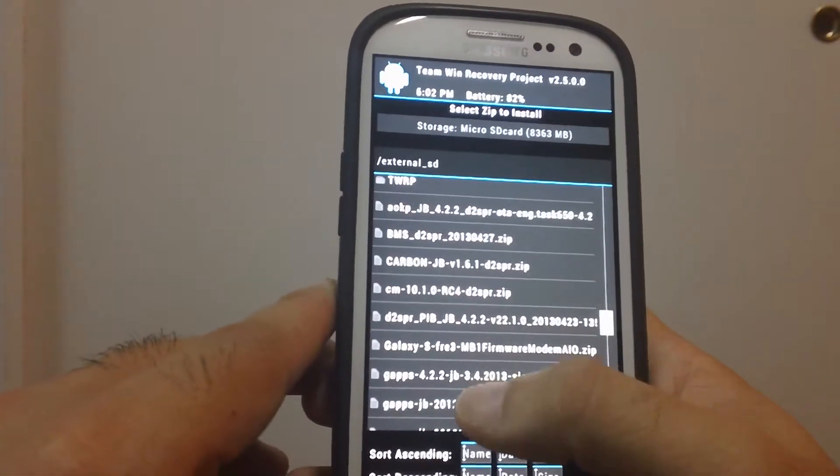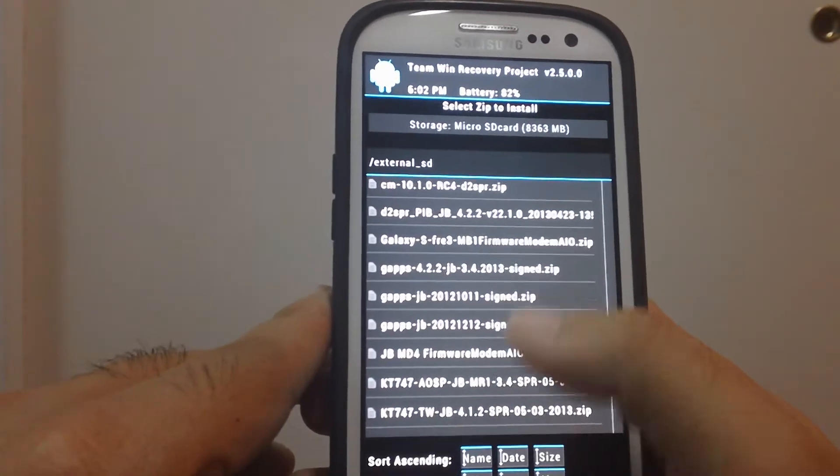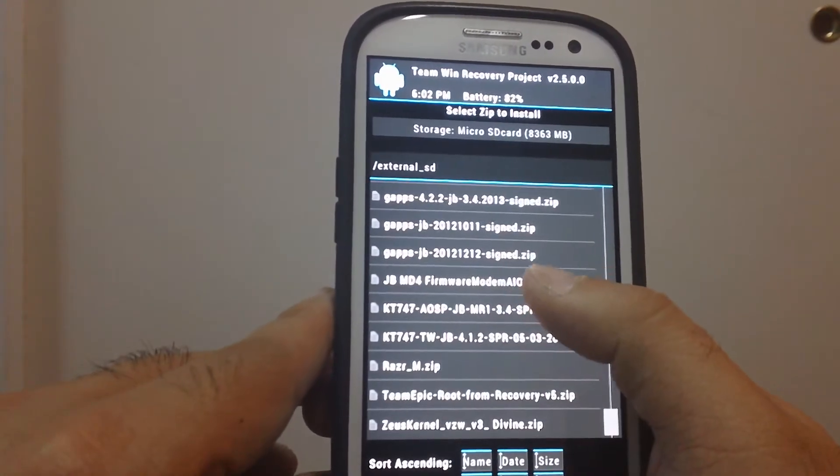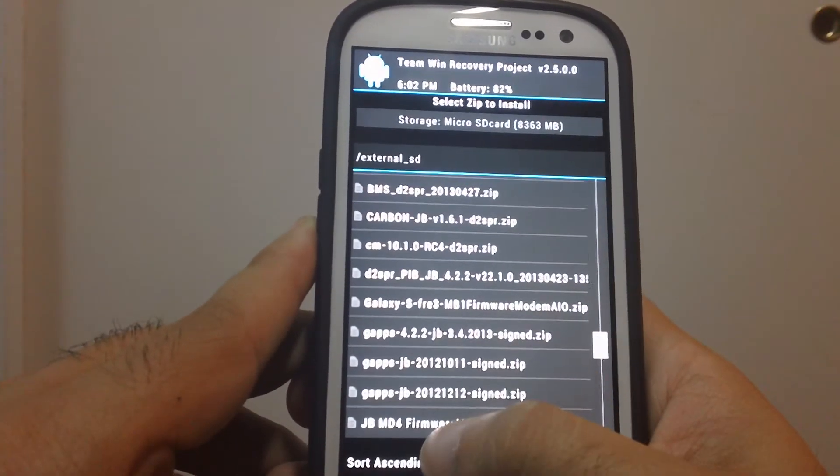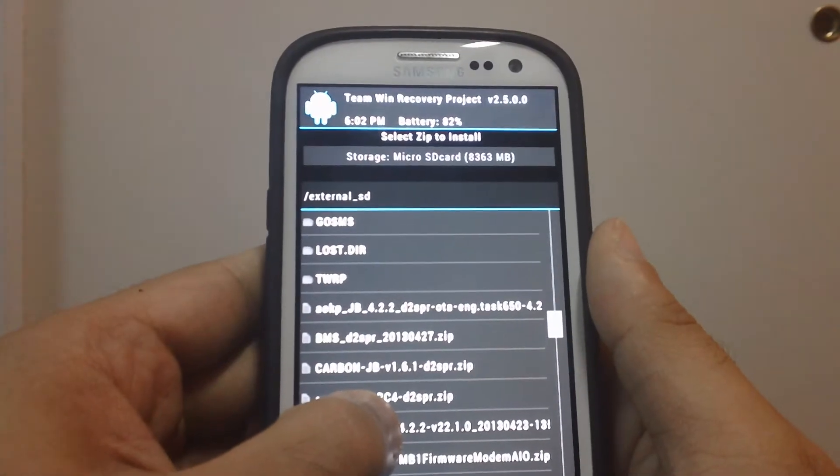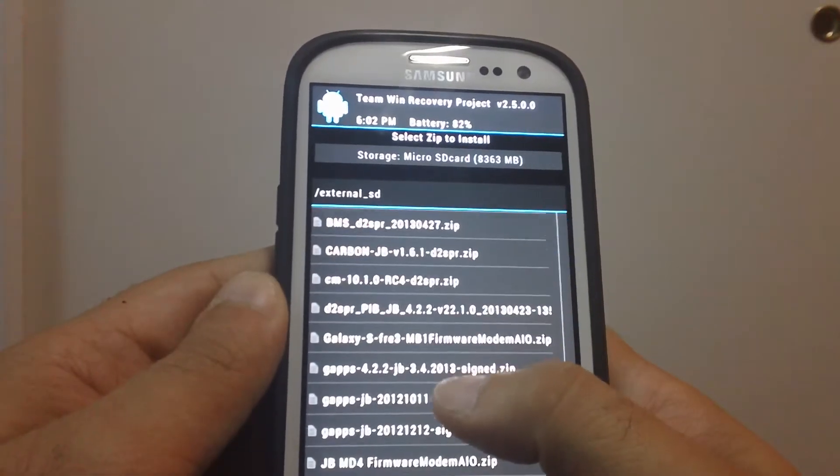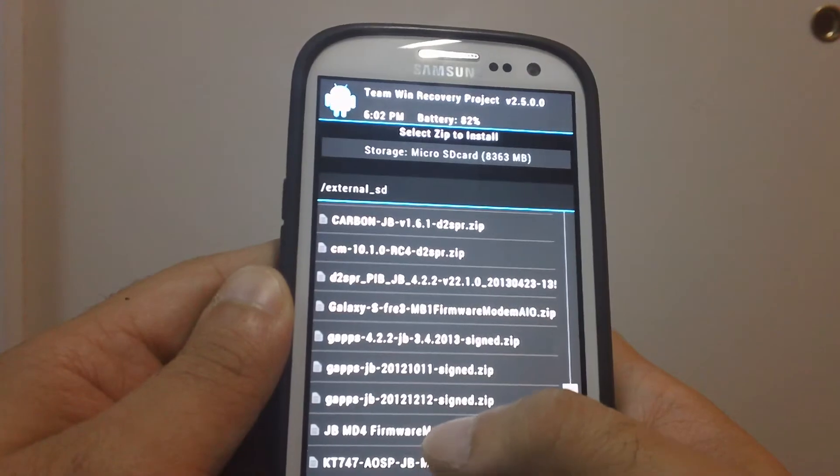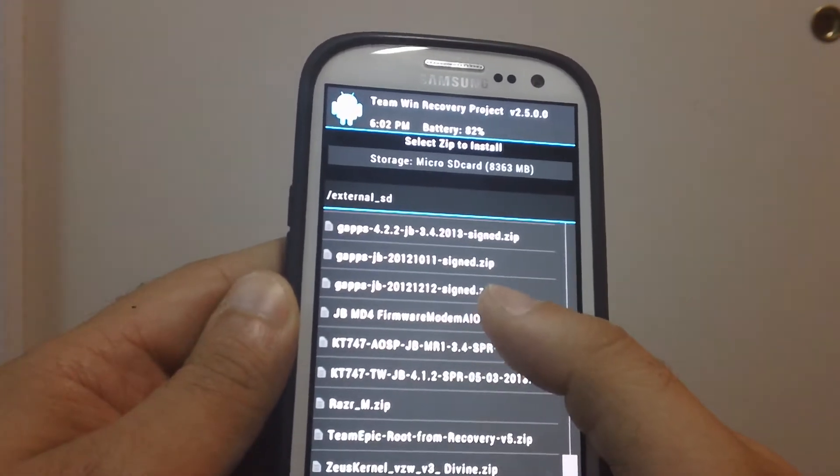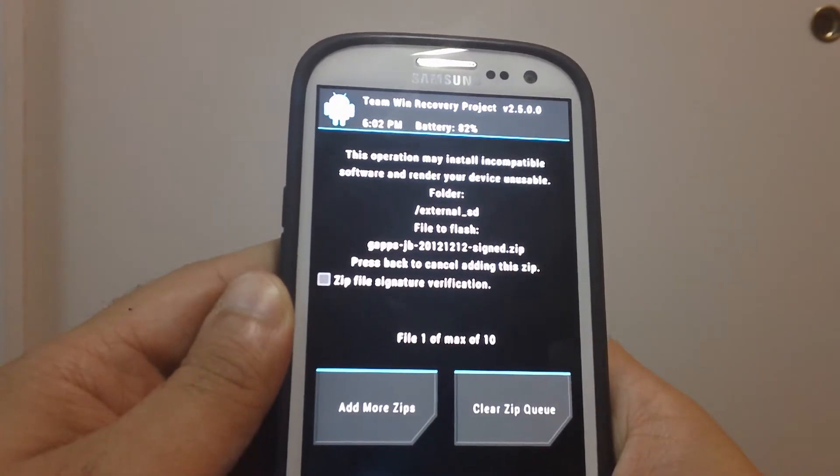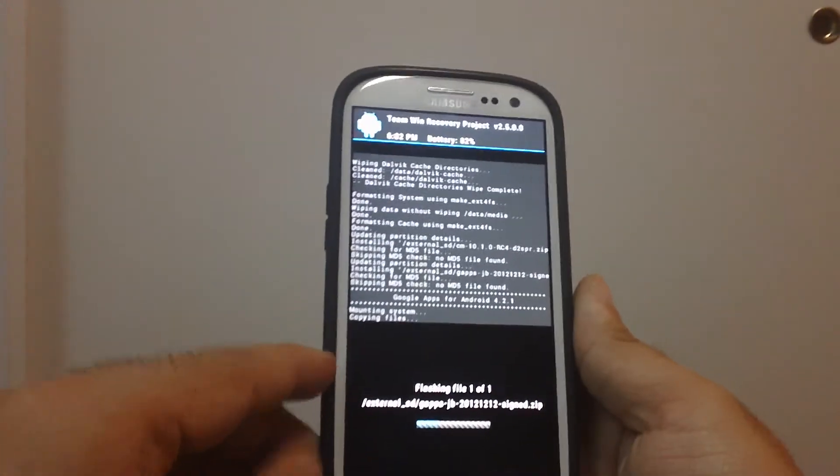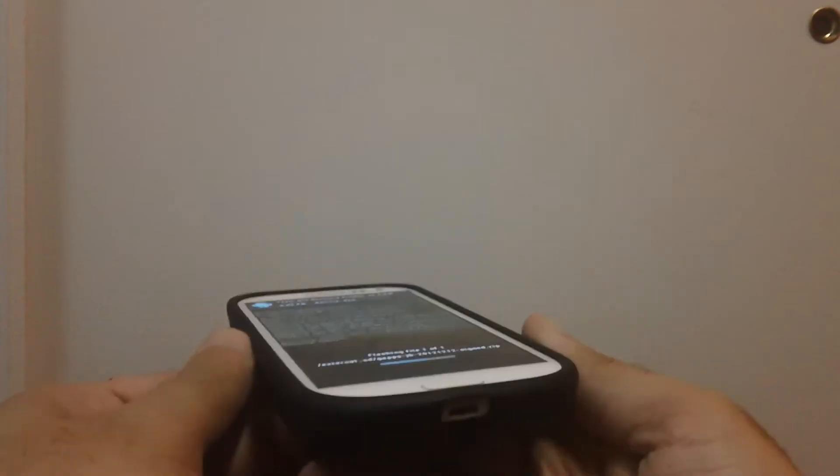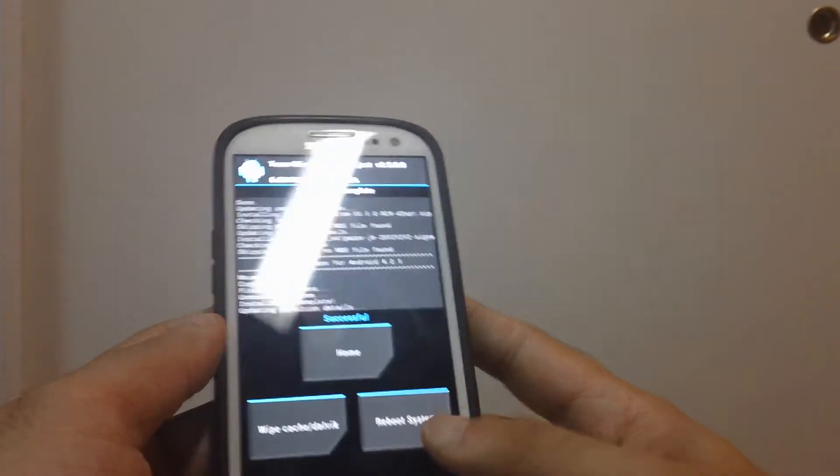Now let's go to the GApps and flash them. So many ROMs on this SD card, it's not even funny.